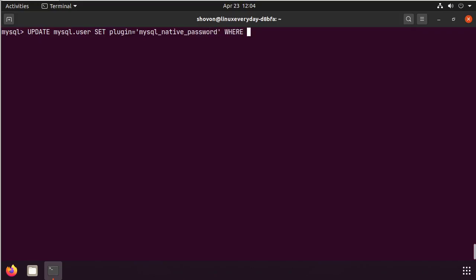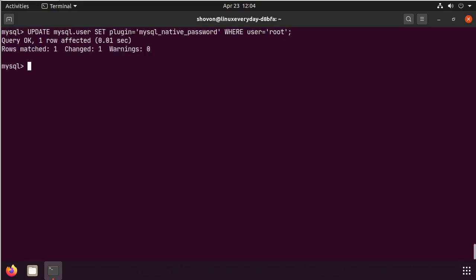For the user root. Okay. Now, for the changes to take effect, run flush privileges.